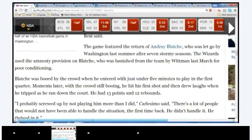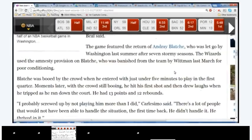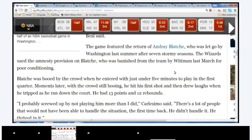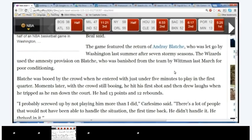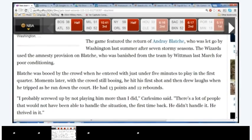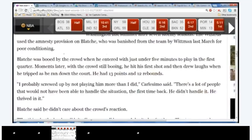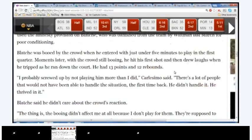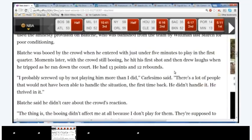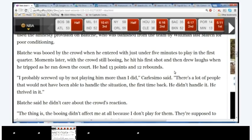The game featured the return of Andray Blatche, who was let go by Washington last summer after seven stormy seasons. The Wizards used the amnesty provision on Blatche, who was banished from the team by Whitman last March for poor conditioning. Blatche was booed by the crowd when he entered with just under five minutes to play in the first quarter. Moments later, with the crowd still booing, he hit his first shot and then drew a laugh when he tripped as he ran down the court. He had 13 points and 12 rebounds.